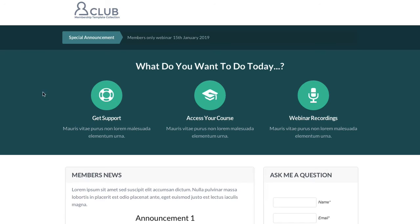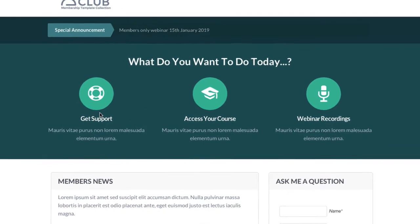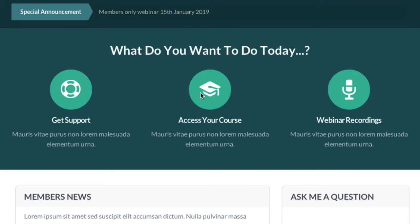Going further down into this row we've added in the featured block elements, highlighting the three main areas of our membership site: the support page, access to the courses, and the webinar recordings. You can obviously switch these colours around to match your own branding, and they can easily be changed inside the live editor.